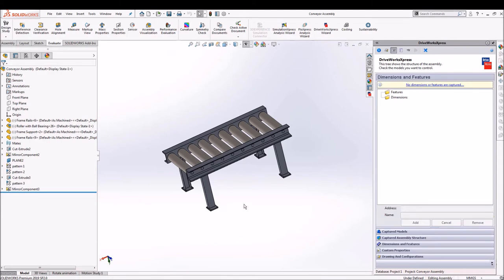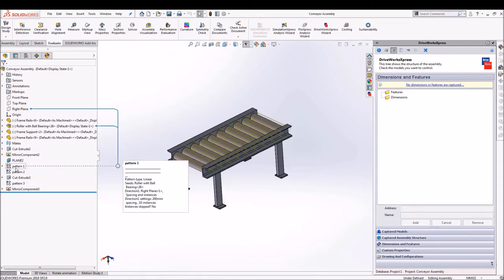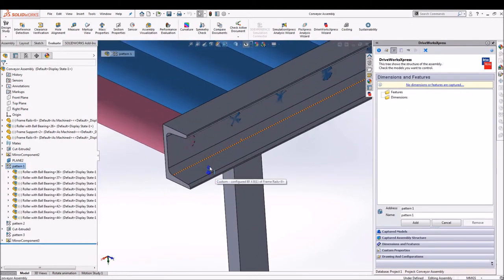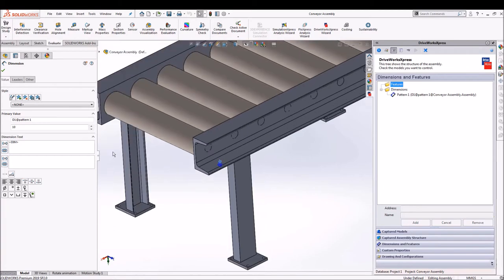In our assembly there are three linear patterns. First one is of roller bearing assembly and other two are cut extrude on which all the roller bearing assemblies are going to be placed.